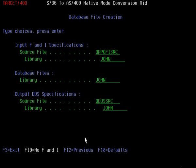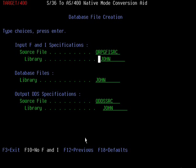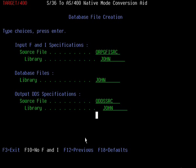Press enter and go back to the initial screen. As you can see, it's asking for the input FNI spec source file — that would be the output of the create S36FFD command we've just run through. I'll leave that as QRPGFI source in library John, where we put these output specs. I'm going to say create the files in library John and put the DDS for the files in QDDS.SRC in library John.